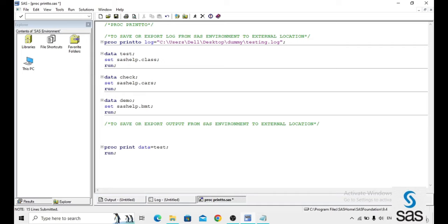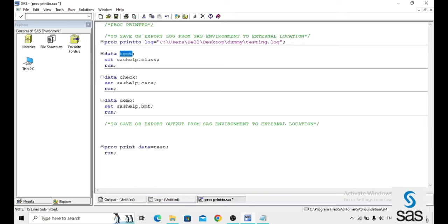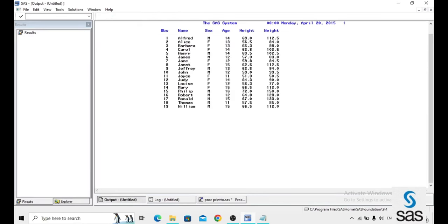Now for the output, first I am creating some output. PROC PRINT data equals to test and just output this class file, class data set. I am running it and this is our output. Now I want to move this output as it is to the external location.